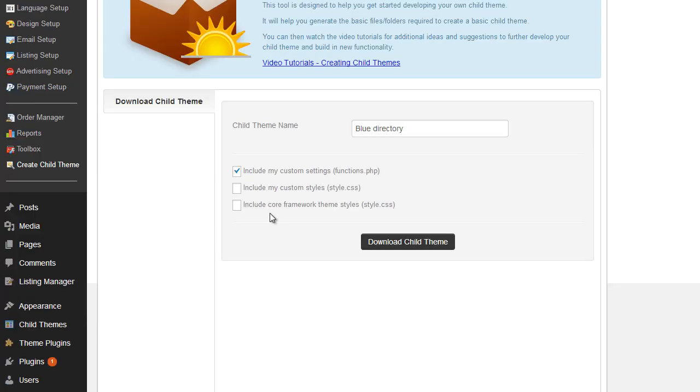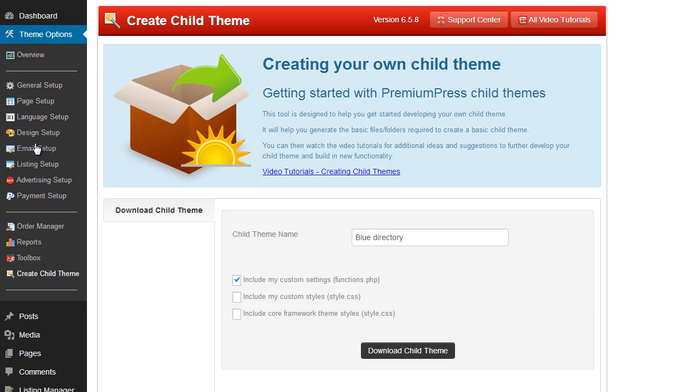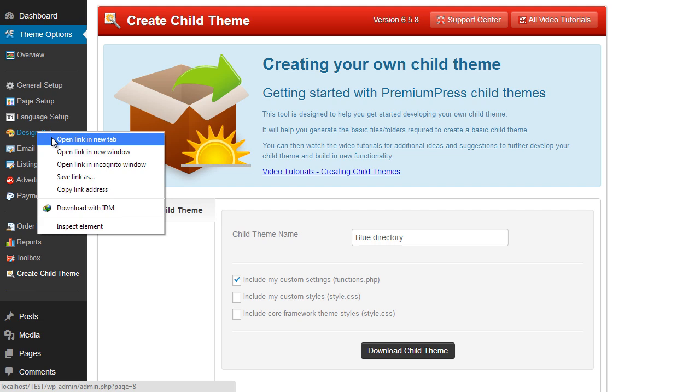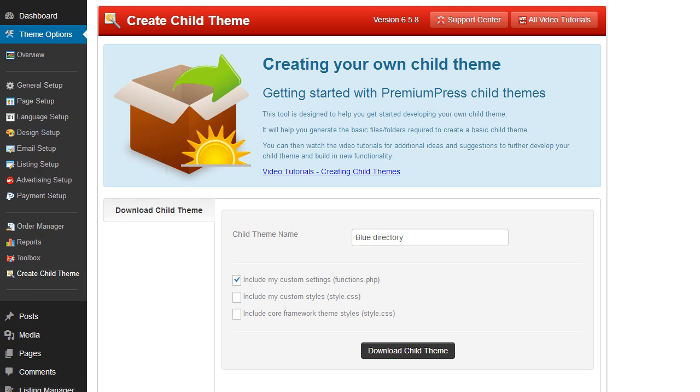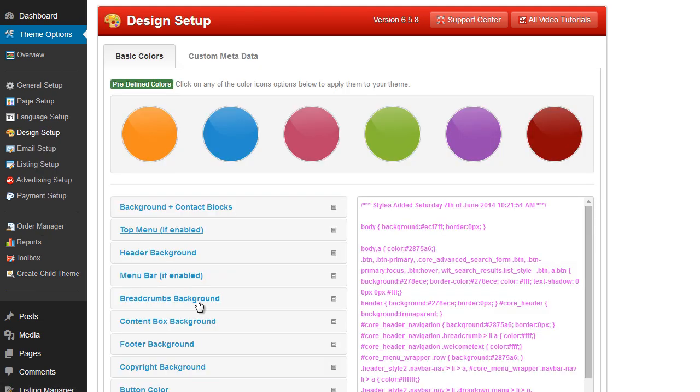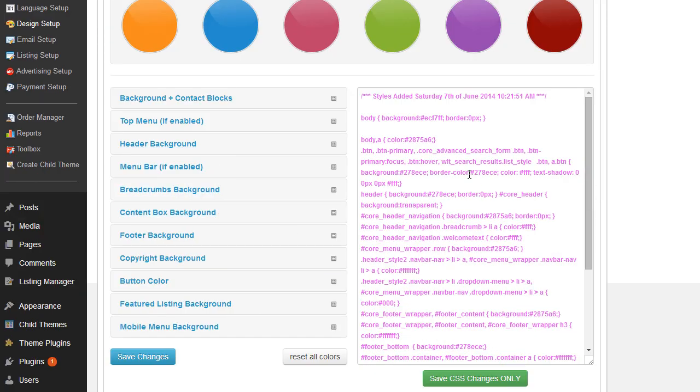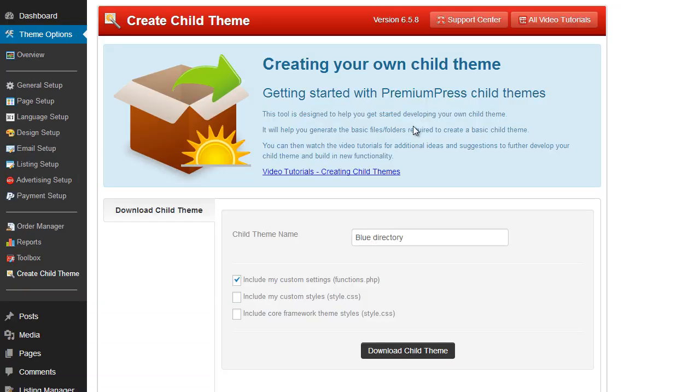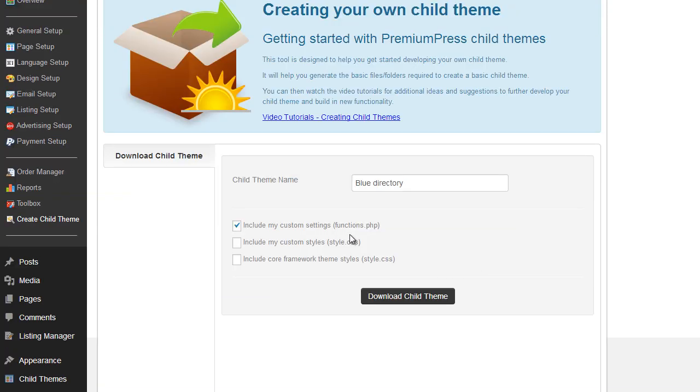We've got the option here to include my custom styles, CSS. And what that is, is obviously again under the Design Setup, anything that we've customized here, it's listed on the right hand side here, will be saved into your CSS, which will be style.css.